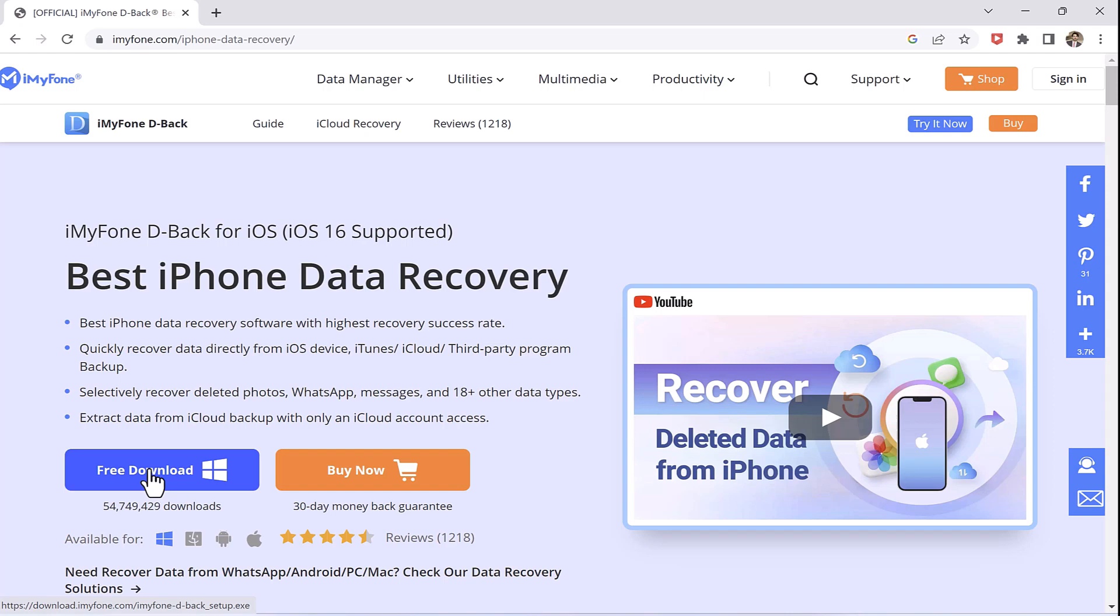This is the most popular and recommended software to recover data from iTunes, iCloud or even from third-party applications.